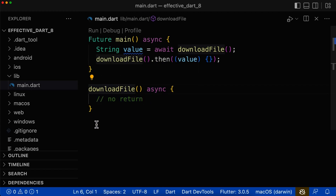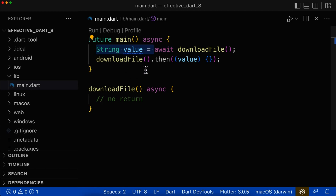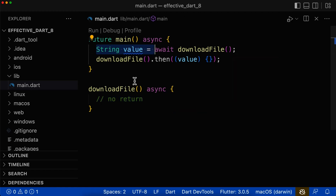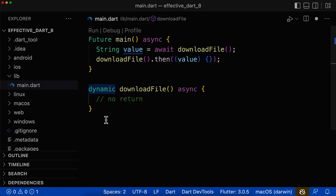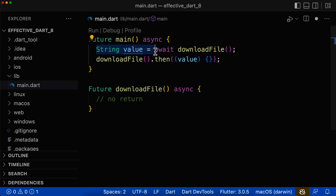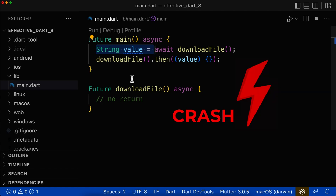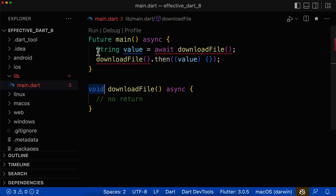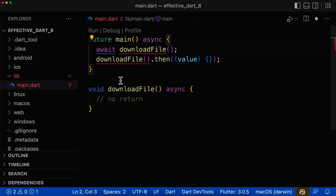We start with a function that has no return type. If we await this function, you see that the return value can go into a variable even if we have no return value defined, and this will then crash our application because we try to put no value inside of a string variable. The same problem occurs if we have the return type of dynamic or if we have the return type of bare Future — your method is not returning any value, but from the outside they can still try to put it into a variable, which will crash your application at runtime. Let's replace the return type with void.